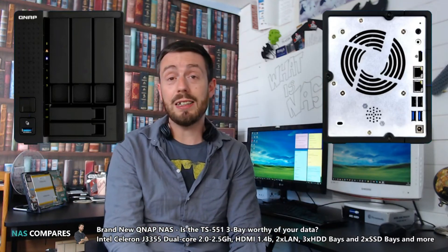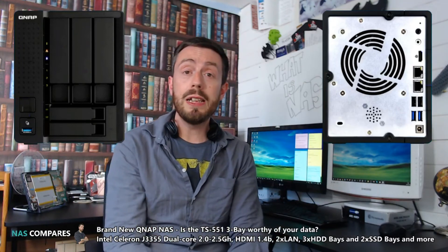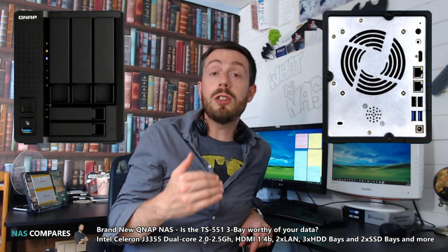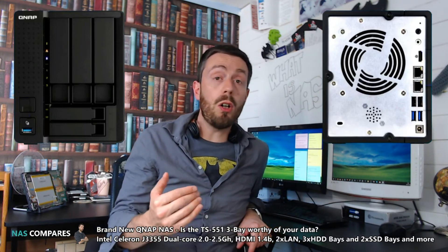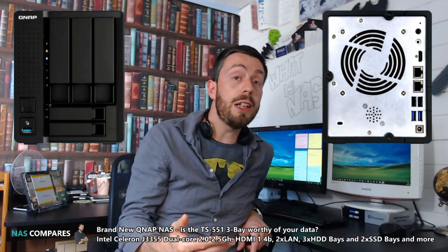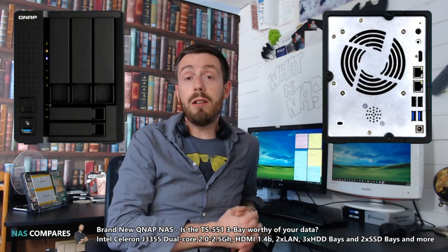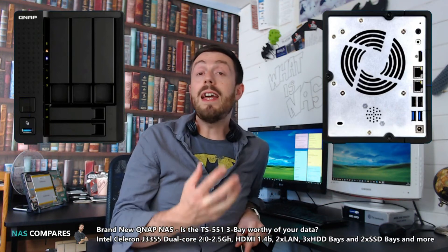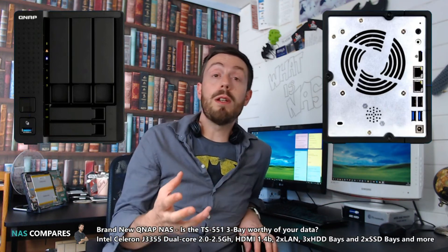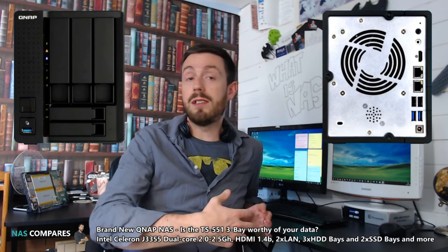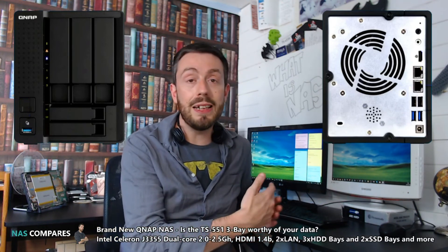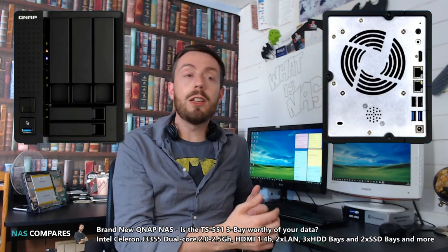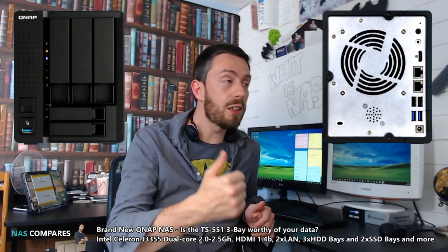There's an HDMI port, which is fantastic. This means you can install HD Station or Hybrid Desk Station via QTS 4.3.4, giving you the ability to use this as a standalone PC connected to a TV to watch Plex, Kodi, and other media.